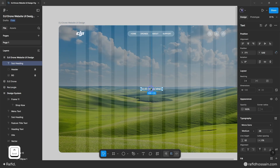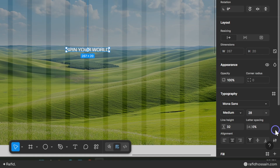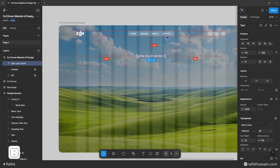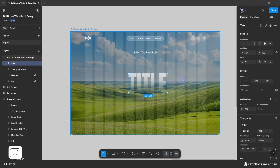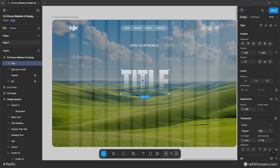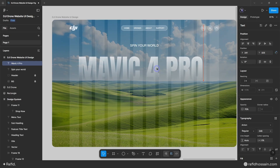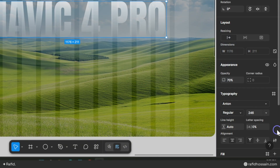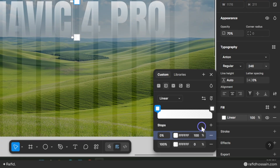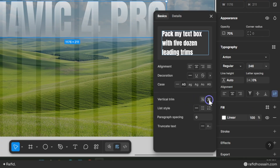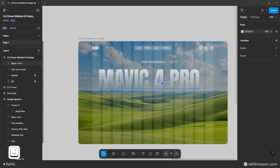Now I'll add the big titles. First I'll add the sub-heading — font family is Mona Sans, weight is medium, font size is 28px, and line height is 32px. I'll center it and add a top spacing of 120px. For the big title, font family is Anton, weight is regular, font size is 246px, and line height is auto. I'll apply a linear gradient fill color and set vertical trim to cap height to baseline.